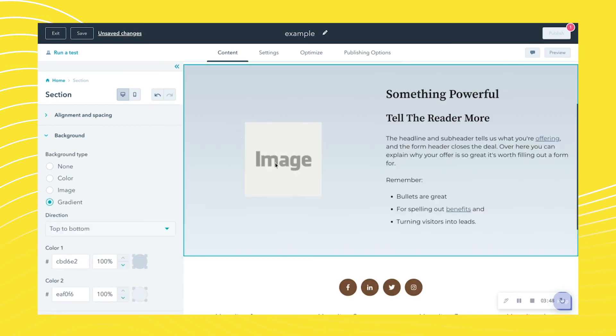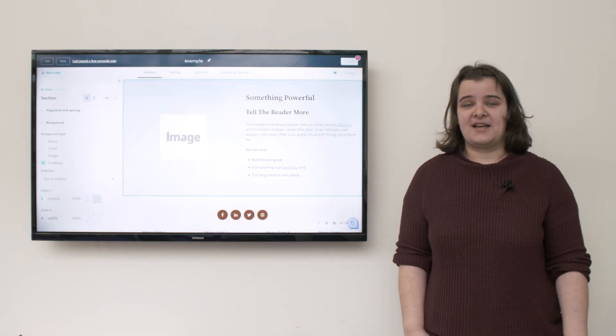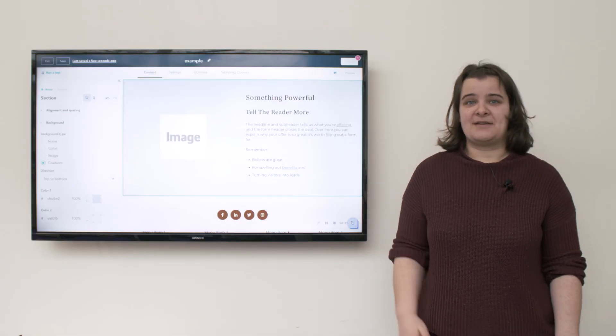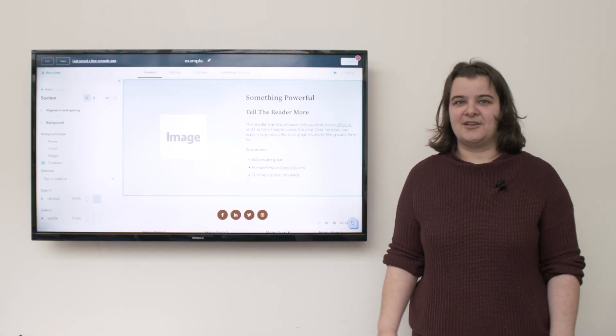in the same way that you would a landing page or an email or anything else within HubSpot. So there you have it—that's how you would create a website page using the drag-and-drop editor in HubSpot.